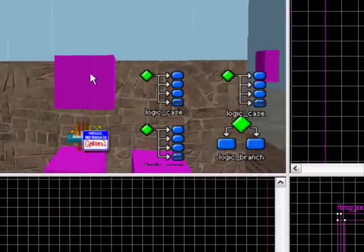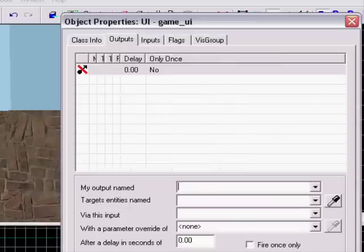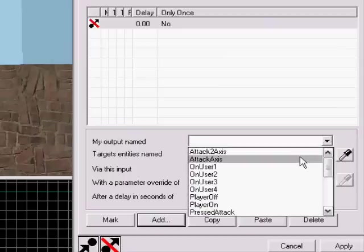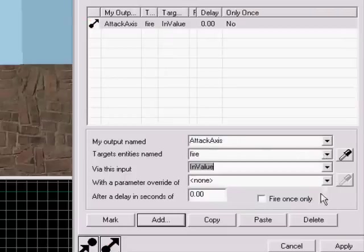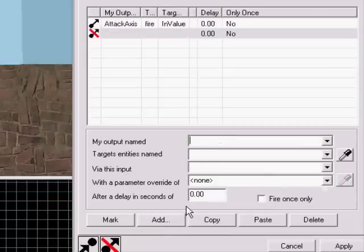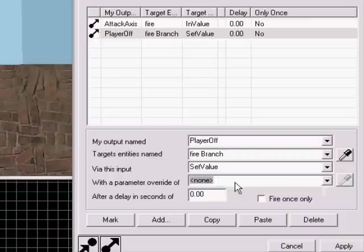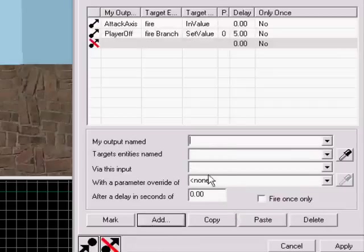Now move to the other UE outputs. Add on attack axis: fire in value. Also player off: fire branch set value to zero, with a delay of five seconds. That's it.